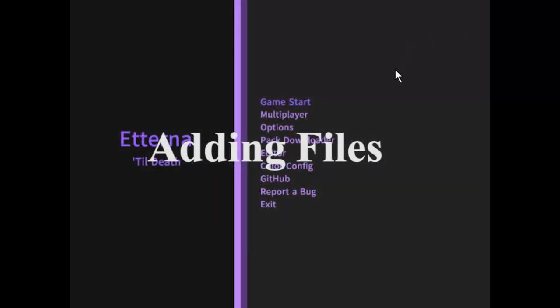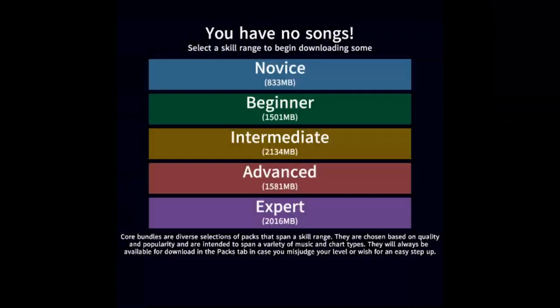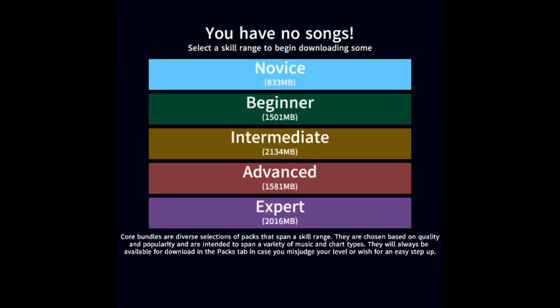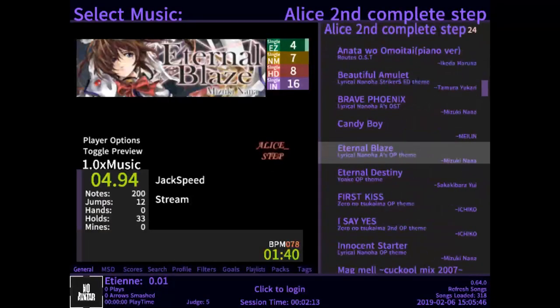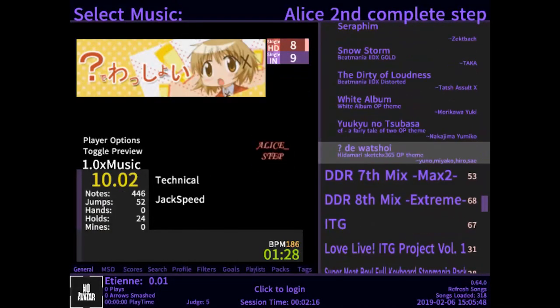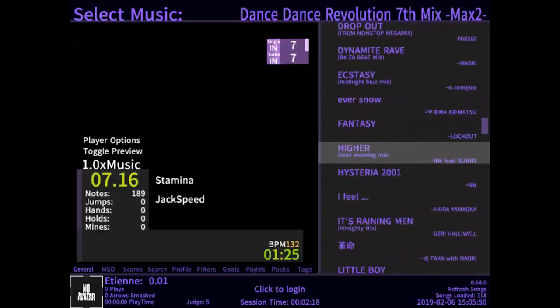Songs or files traditionally come in packs, as they come very rarely in single files. The first thing you will notice when you go to play the game is that you will be asked to download a bundle. If you aren't quite sure which bundle to download, feel free to check out my pack tutorial where I display charts from each tier of difficulty. If you are very new to rhythm games, I would highly suggest downloading the entire novice bundle pack so you have a wide variety of music choices and step files to choose from, and the same principle can be applied for people that are already experienced in Mania-related games as well.